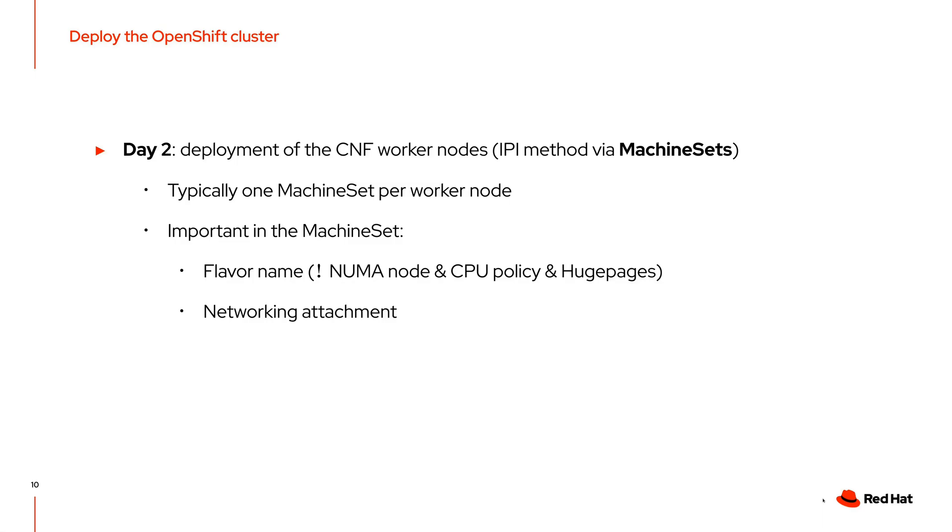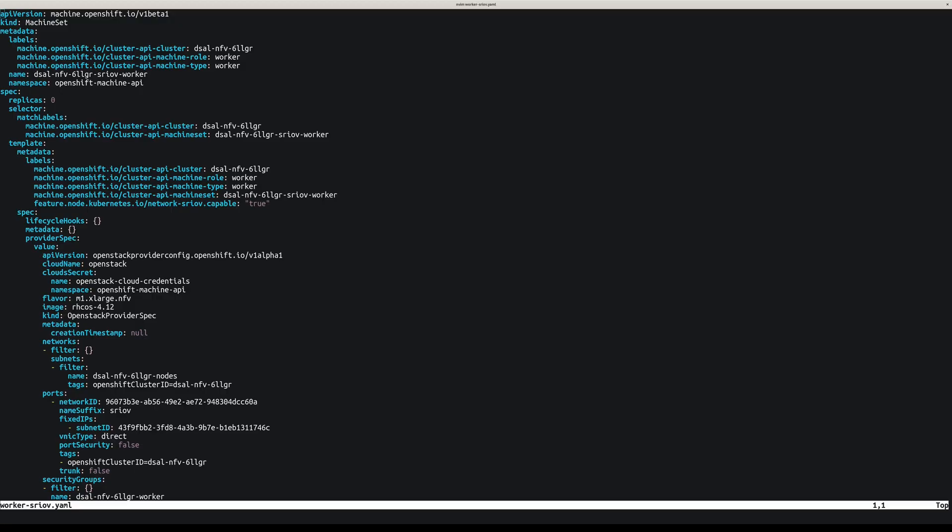The network attachment defines the networks and the ports that will be plugged in on the worker nodes. The networks are typically provider networks for connecting on the DPDK, SRIOV, or OVS hardware offload kind of networks. Here you can see the machine set that we created for one worker. To create a machine set, you can use the default one that was generated when you deployed that cluster, and then you can change the name of the machine set and tune the provider spec directly.